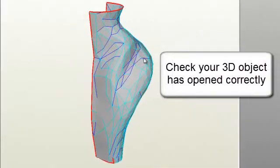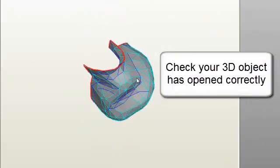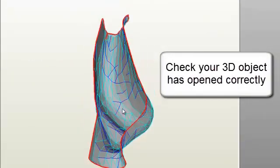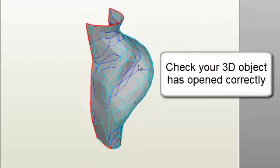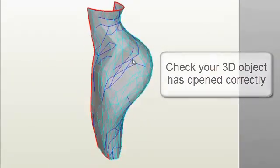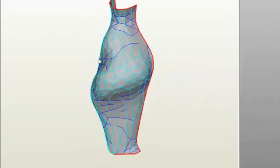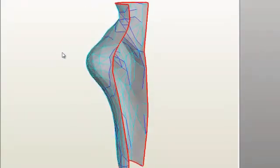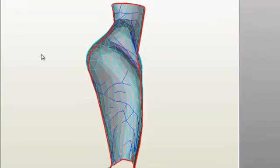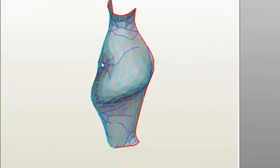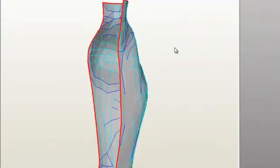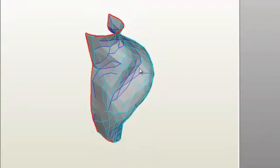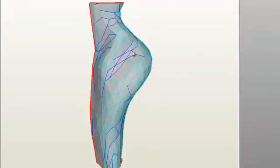Check that your object has been successfully opened into the software. Any alterations to the object itself cannot be performed within Pepakura. Once you are happy that your object has opened correctly, you are safe to progress.